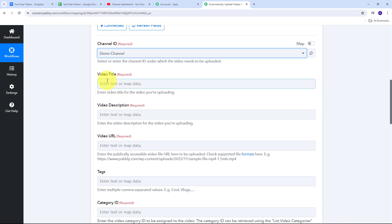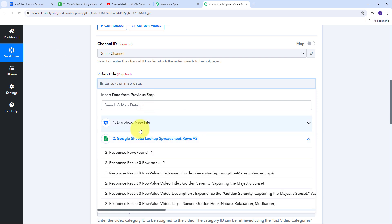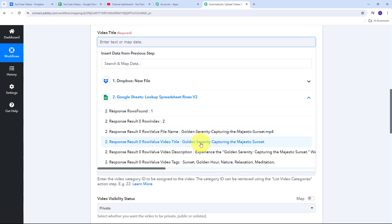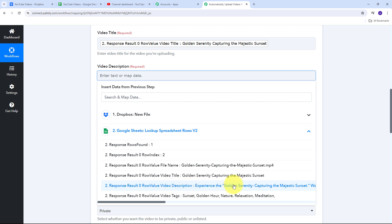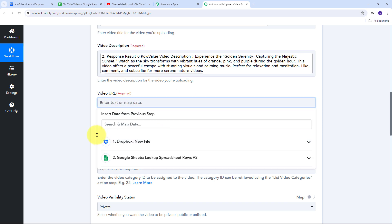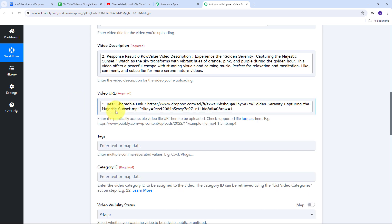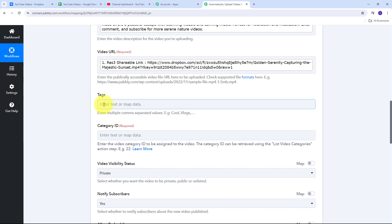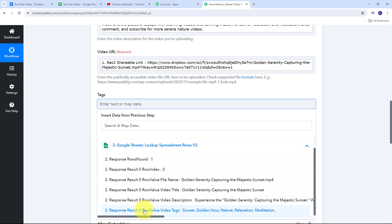I'll map all these details from my Google Sheets and Dropbox responses. I'll open the Google Sheets response and map the video title, then the video description. For the video URL, I'll open the Dropbox response and map the shareable link. Then I'll open the Google Sheets response again and map the tags I want to add to my YouTube video.